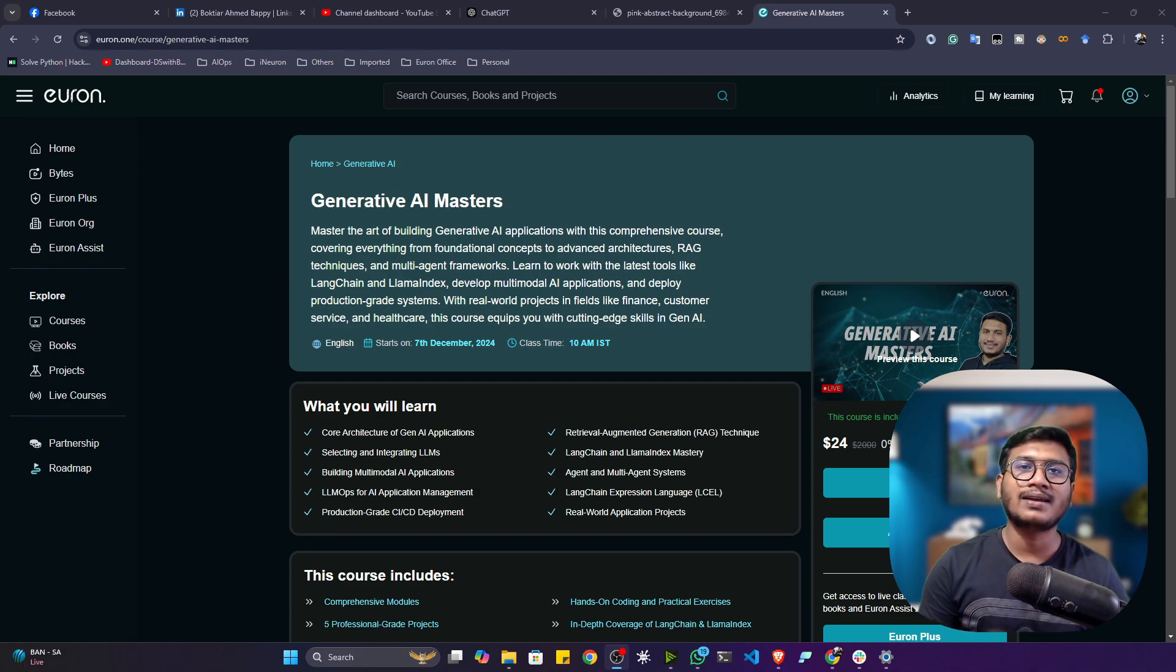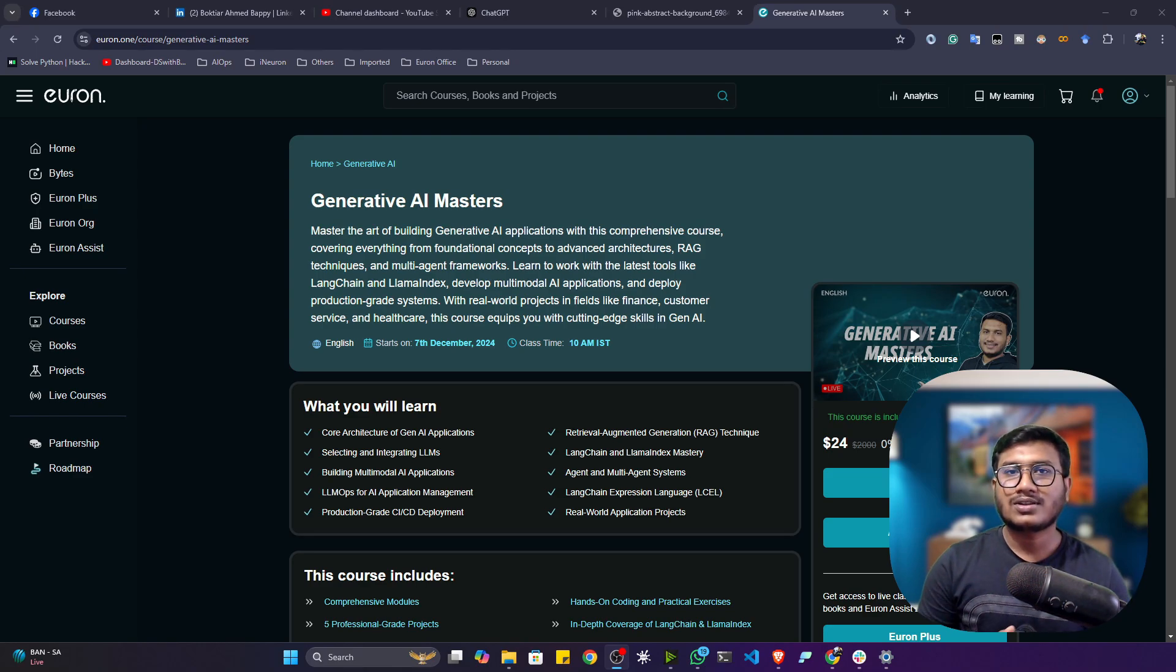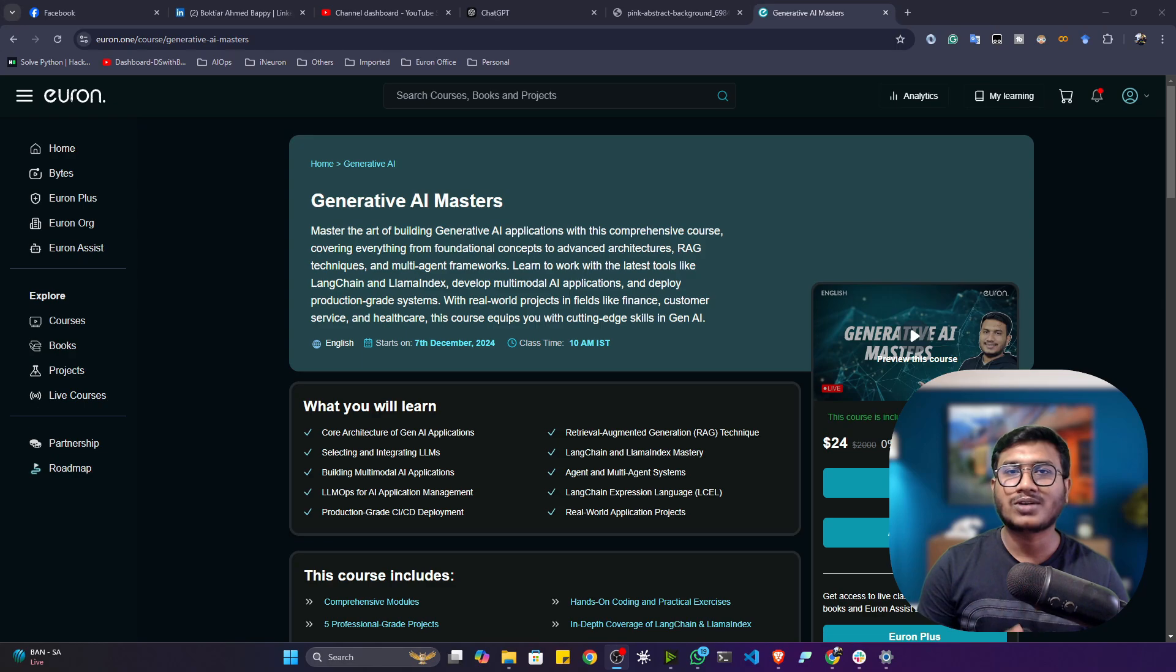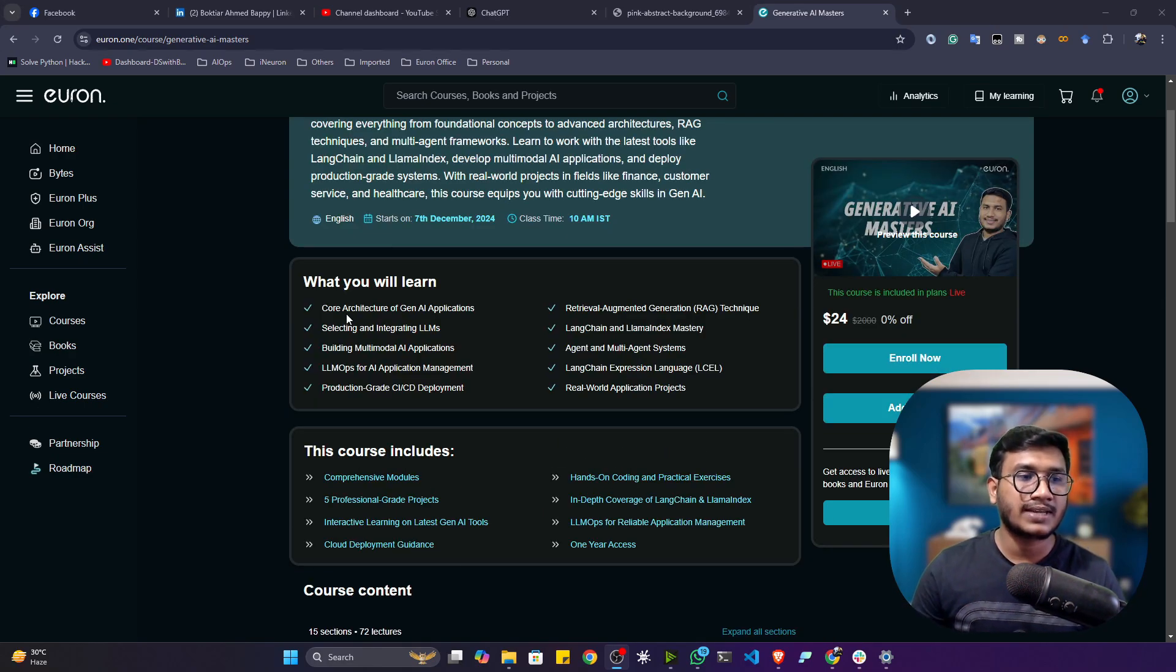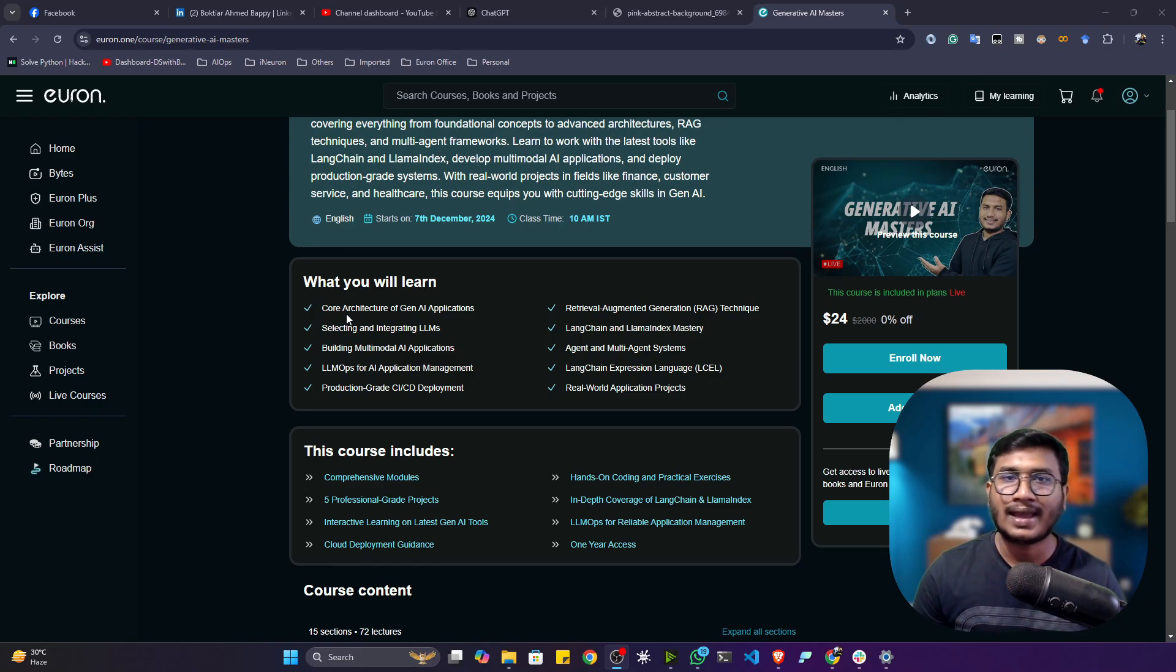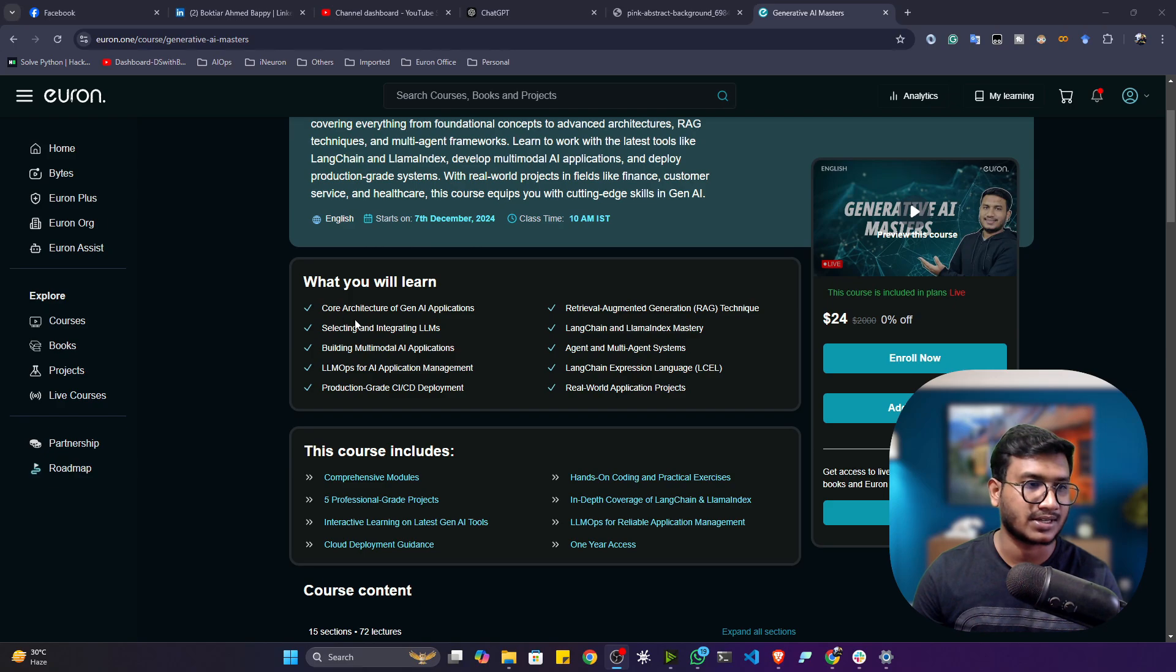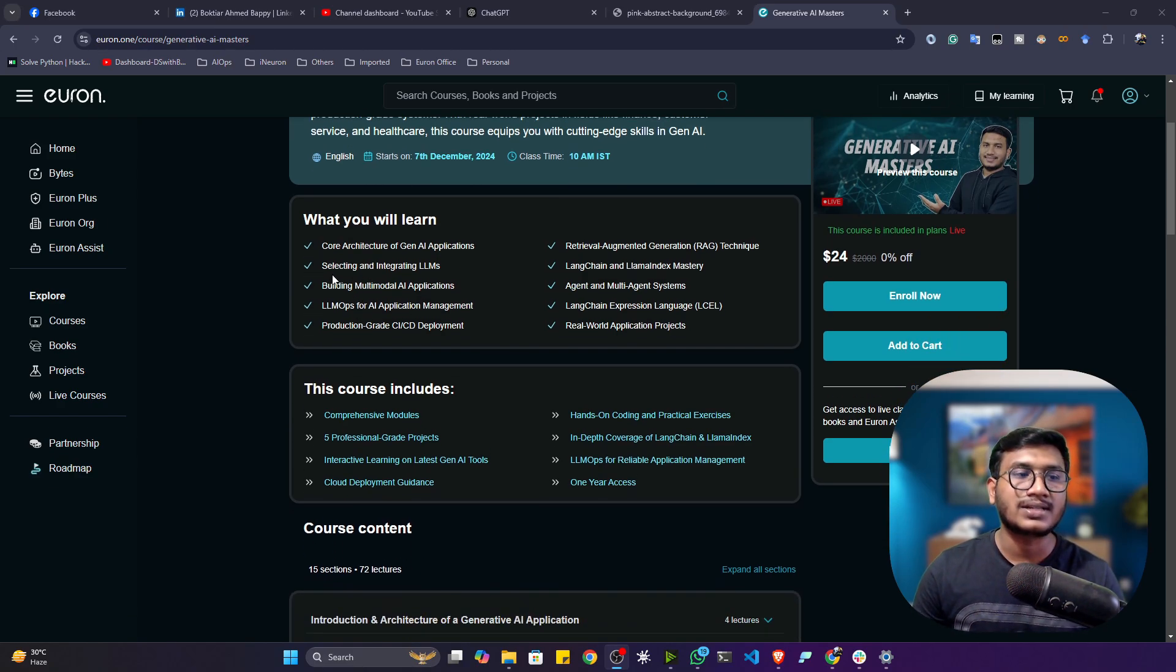In this course, we'll master the core practical generative AI for building professional-level LLM-powered applications. So let's see the course curriculum - what are the things we're going to cover throughout our entire course. You'll be learning about various kinds of generative AI application architectures like Level 1, Level 2, and professional Level 3 architecture.